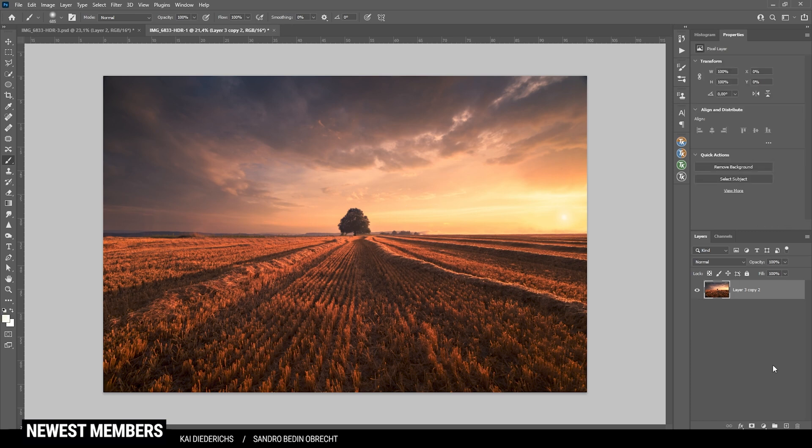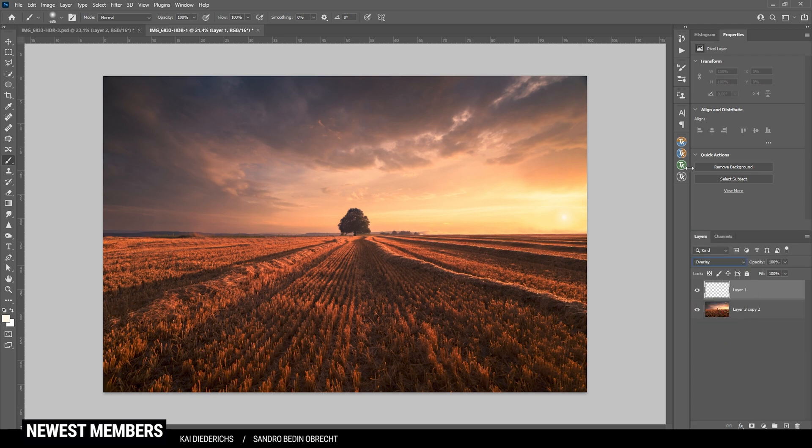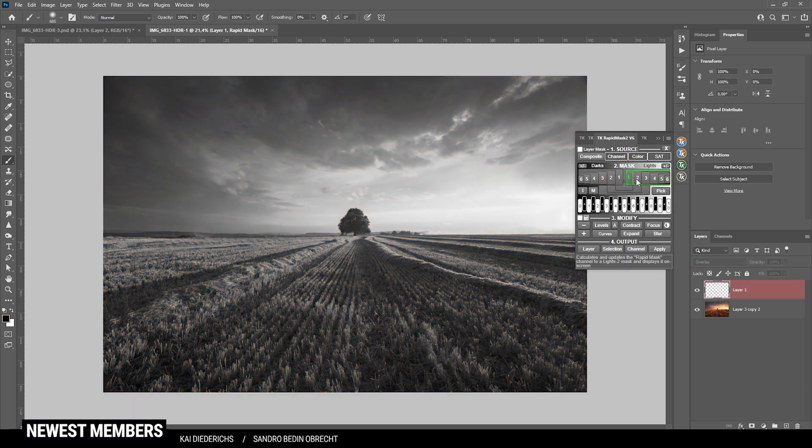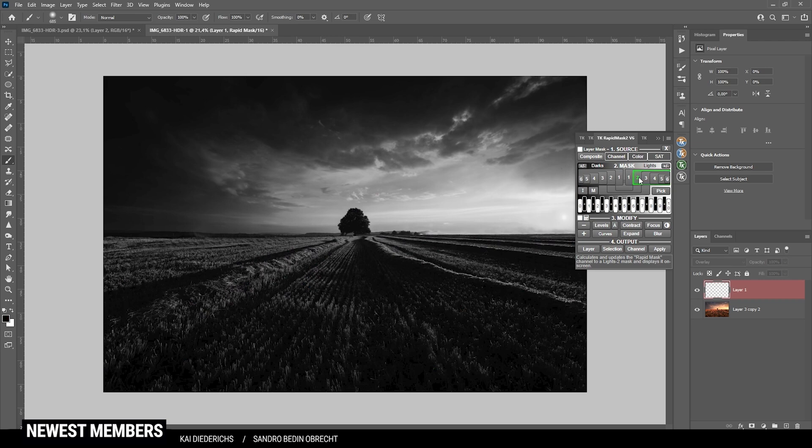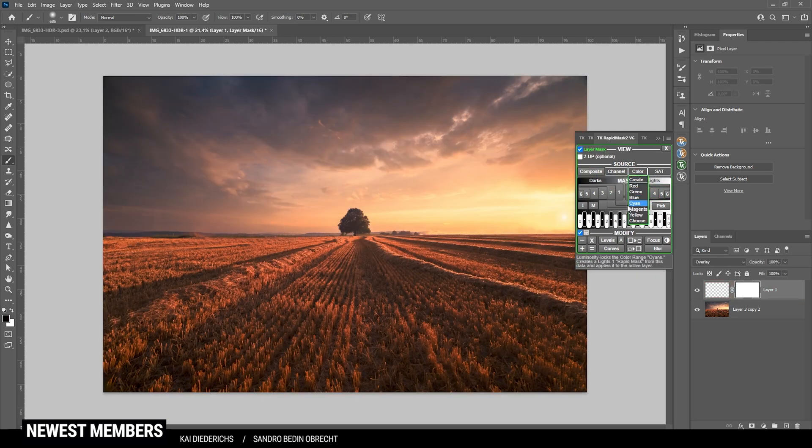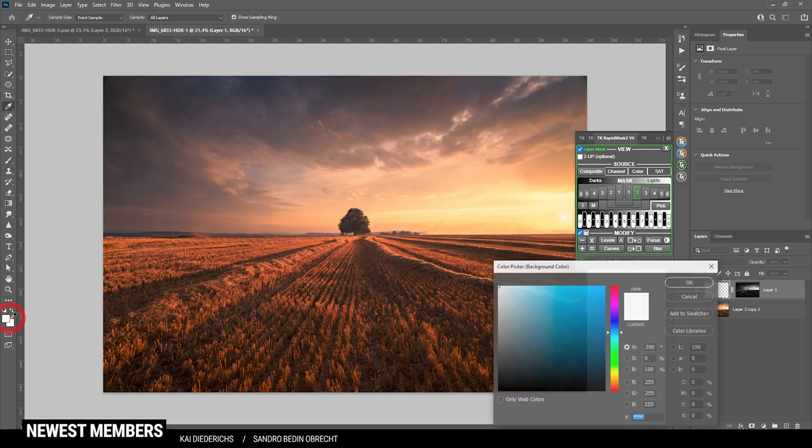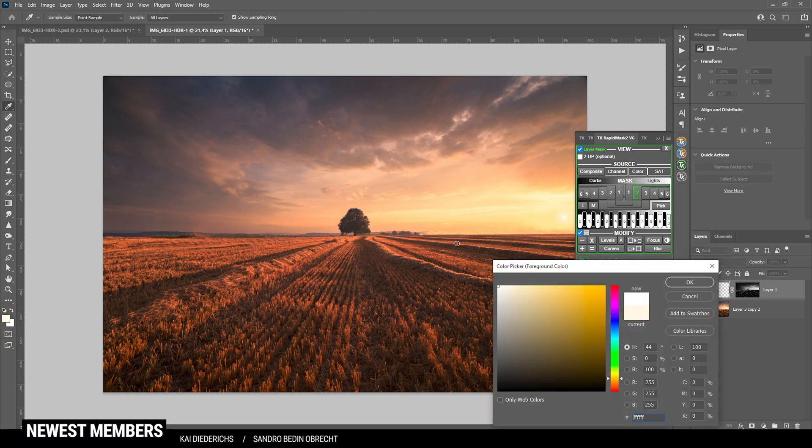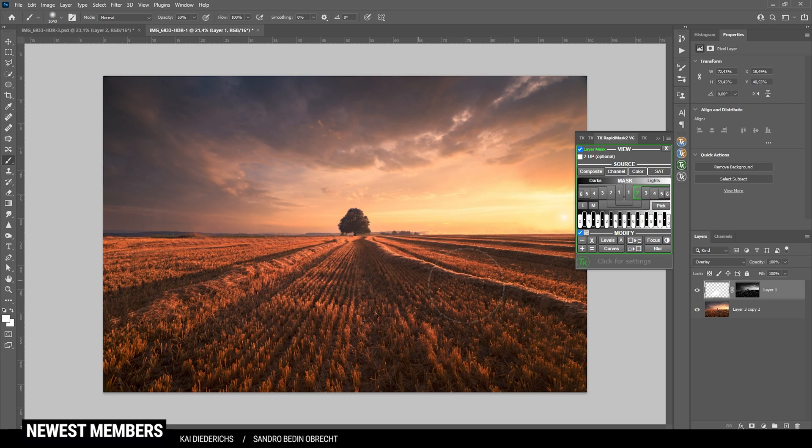And at this point, I think I want to dodge a bit in the foreground. So let's create a new layer. Switch the blending mode to overlay. For the dodging, as usual, I'm using the TK panel plugin. Which helps me to target those bright spots in the foreground. As you can see with the lights to mask. So let's add this as a layer mask on the overlay layer. Again, use the brush tool. But lower the brush opacity a bit. And set the foreground color to white. And then let's just brush in of the foreground.